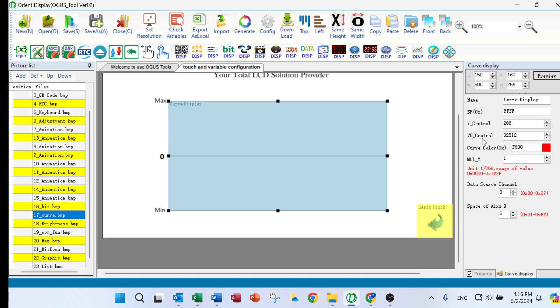It is basically the smallest number plus biggest number and divided by two.